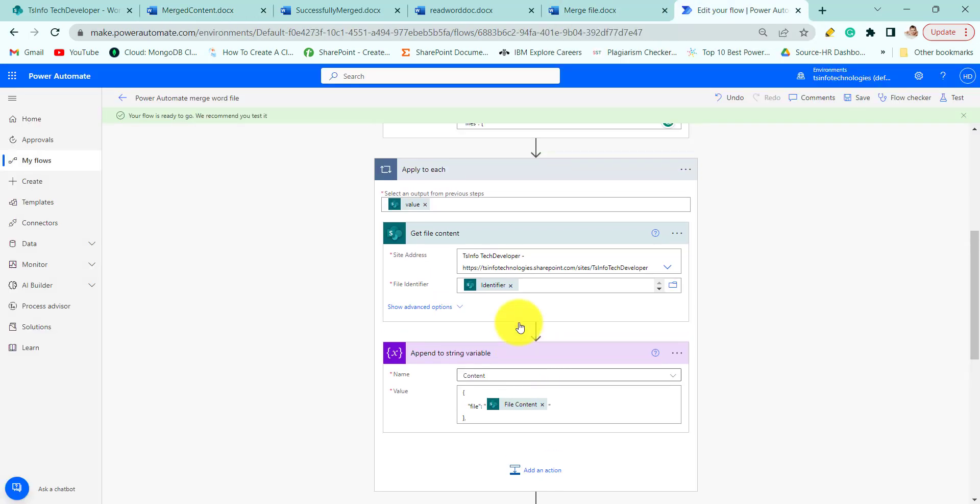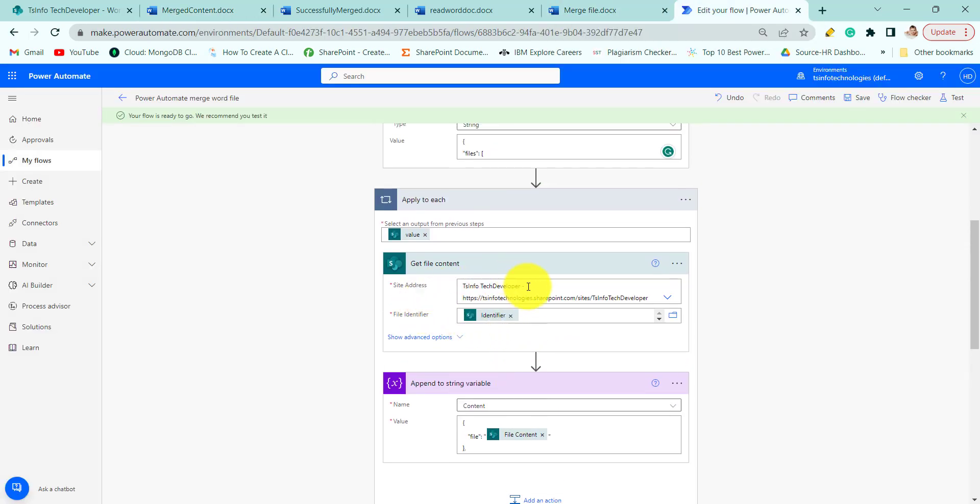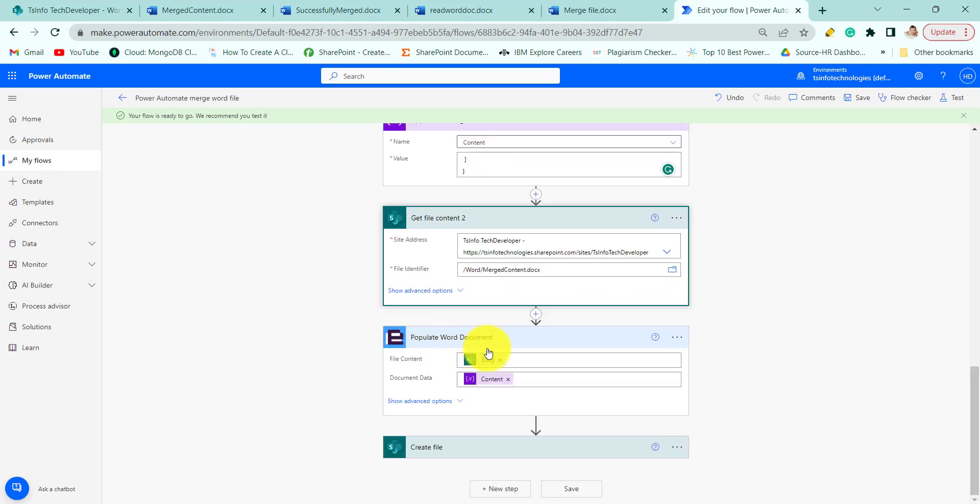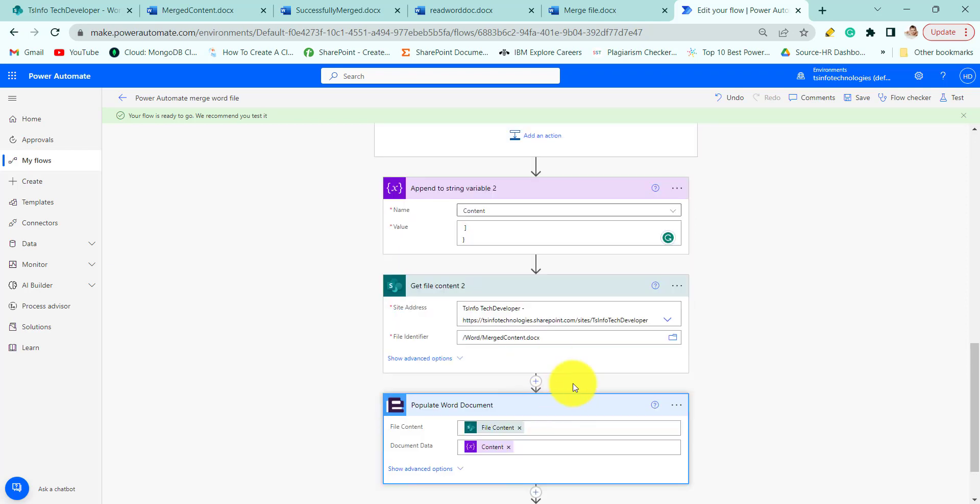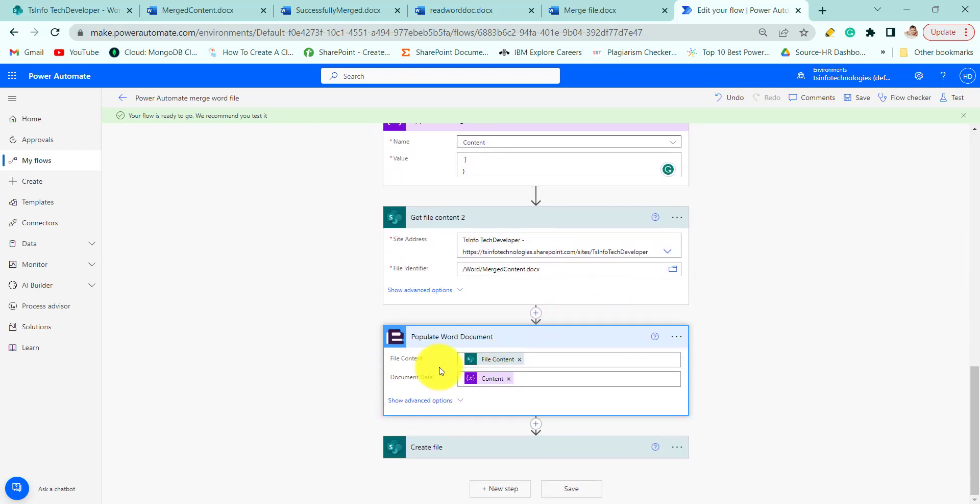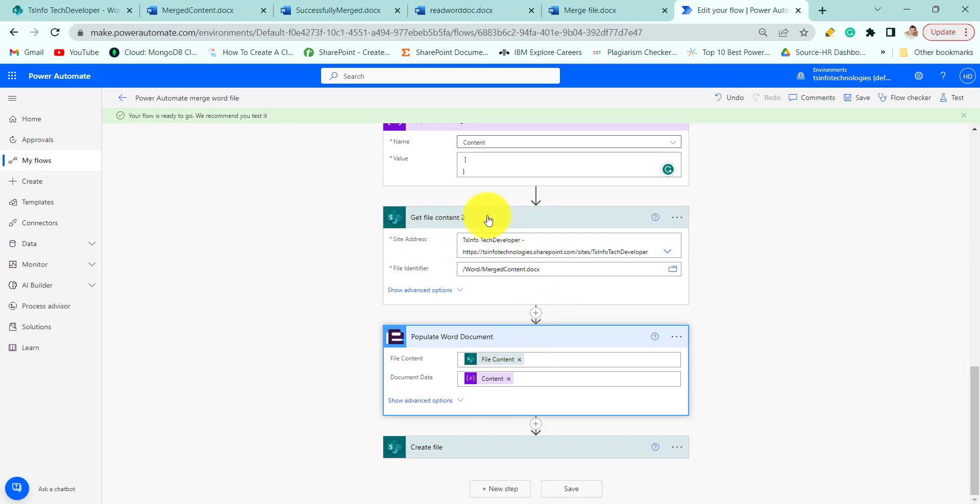And here only we are getting the file content of both the files and we are appending here. Next we will give the file content of file content. We will select body. So now we will populate the Word document. So we will provide the file content of the previous section, that is get file content 2.